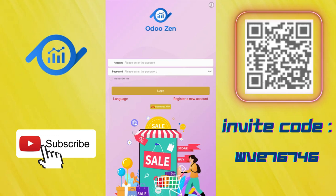Hello everyone, welcome to my YouTube channel. Today I will talk about a new online earnings platform called Odoo Zen. As you can see, we are on the registration page and let me show you how to do it.